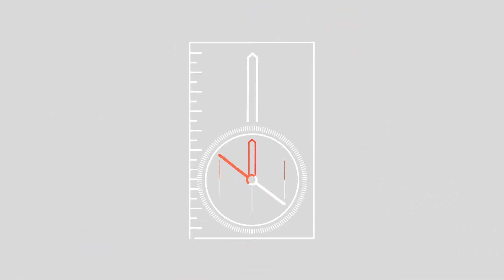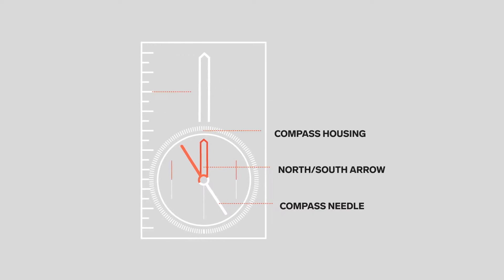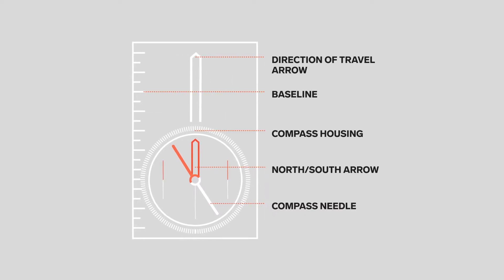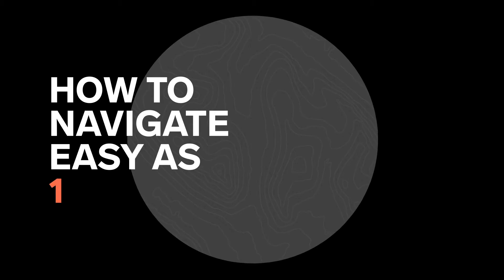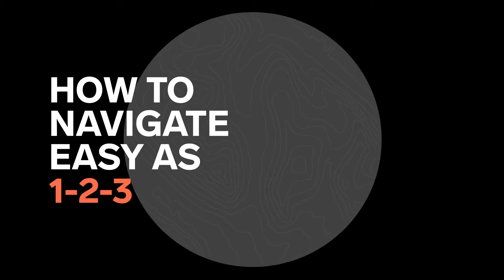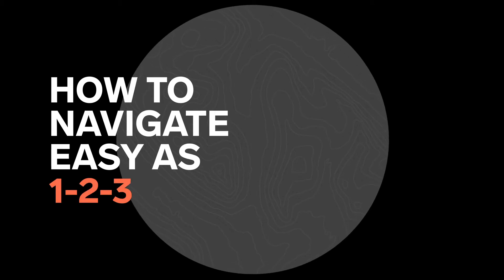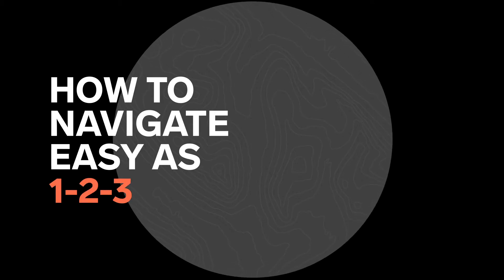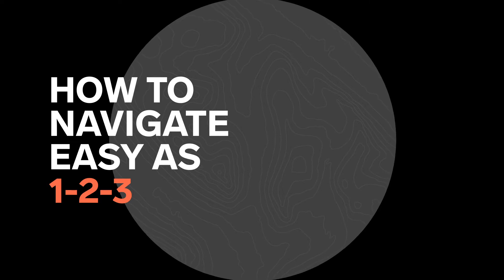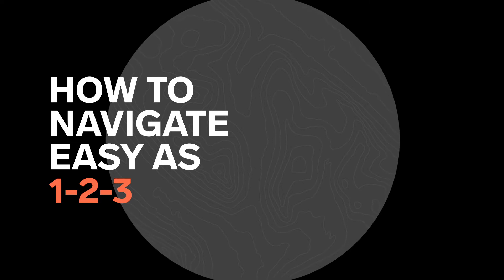There are many different types of compasses, and they all have some key features in common. Navigating with a map and a compass is as easy as 1-2-3. But there are a few things to learn before heading out. Now let's go.